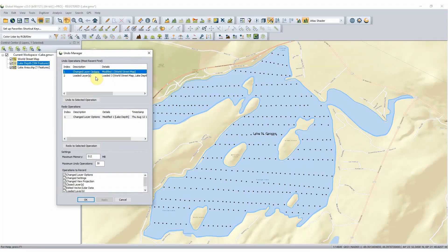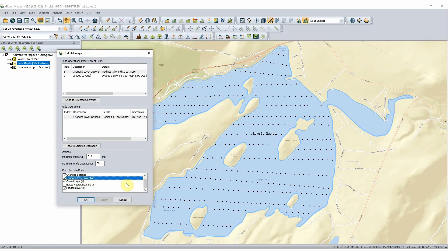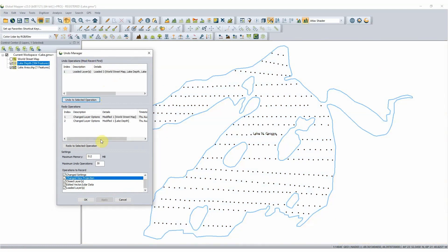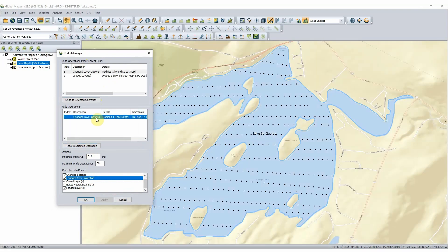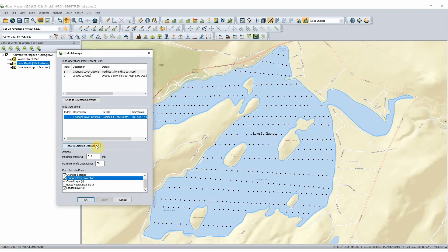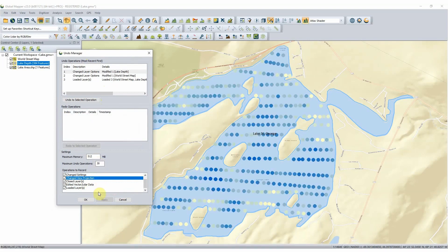At the bottom of the Undo Manager dialogue, users can control what operations will be tracked in the workspace and available to be undone. While this looks like a short list, it actually encompasses a lot of functionality in the Global Mapper program. Also in the Undo Manager dialogue are lists of recent tracked options that can be undone or redone. And once an option is undone, it immediately populates that redo list.